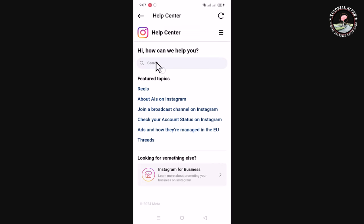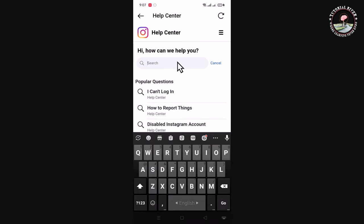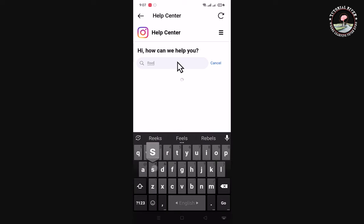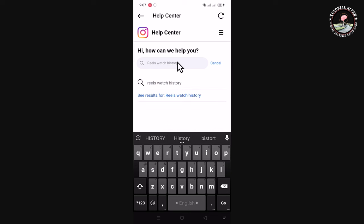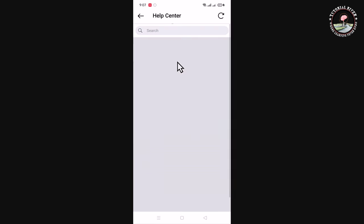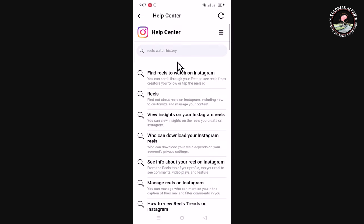Now I am searching here for Reels history. Now shown here are more options.